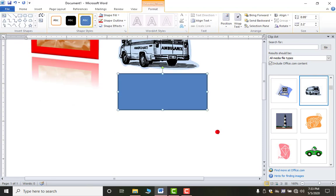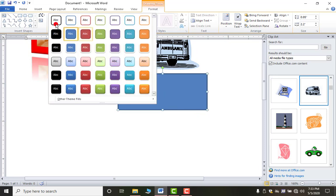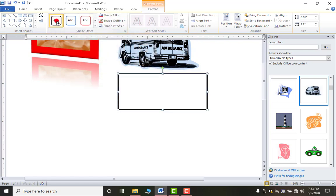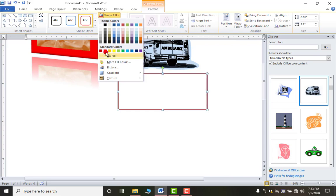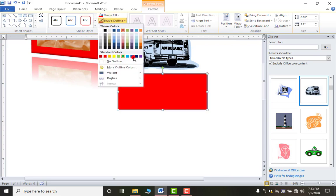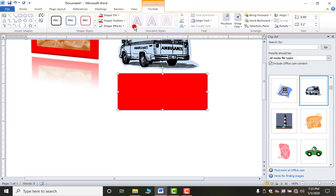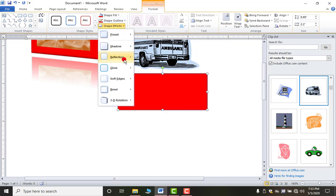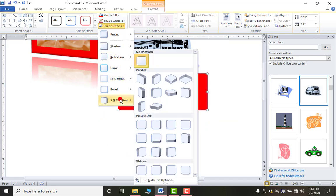To change the background color of the shape, go to the Format tab. There are different fill color options to choose from. You can change the fill color, the outline color — for example, red — and also apply effects like glow, reflection, or 3D rotation.